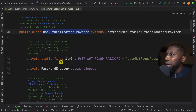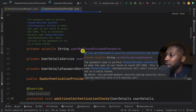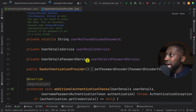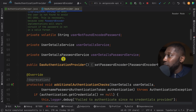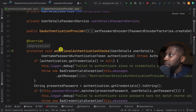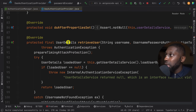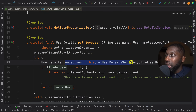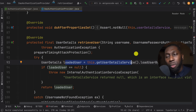Now let me show you the DAO Authentication Provider. This needs the Password Encoder to grab the hashed password stored in the database and compare it with the one sent from the client. It has some additional checks, and here it retrieves the user via the User Details Service — loading the user by their username — which is where you implement how you get users from the database.